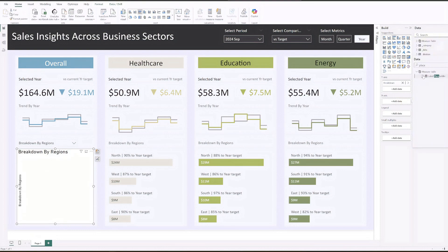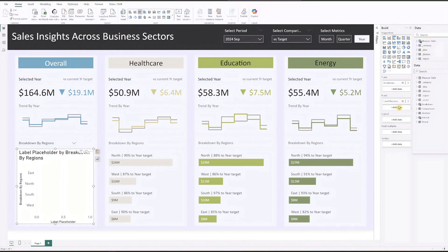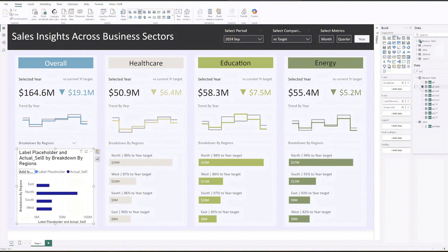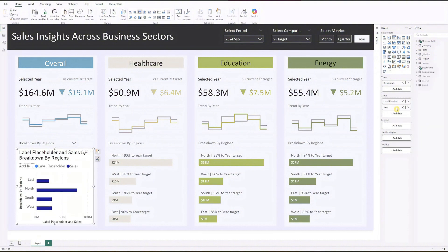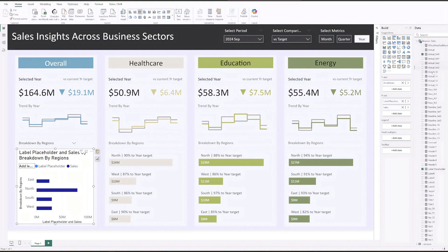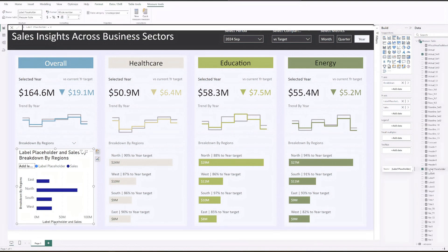For clarity, I'm renaming 'actual sales select' to 'sales'. Before we move on to formatting, let me show you the label placeholder measure. It's currently set to zero because we're using this measure as a placeholder to position the label above the bars.